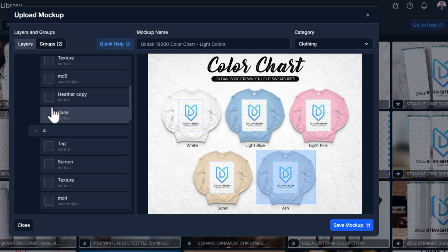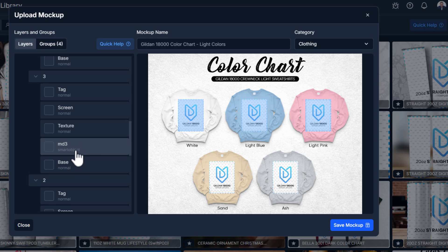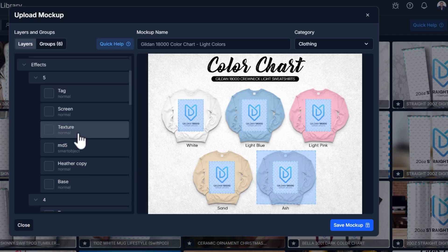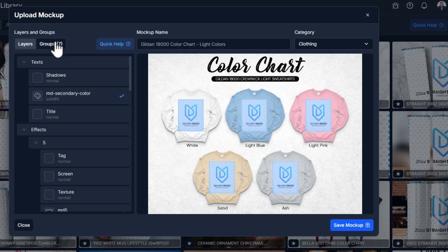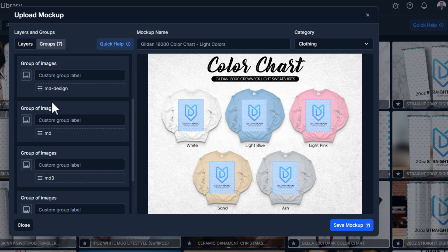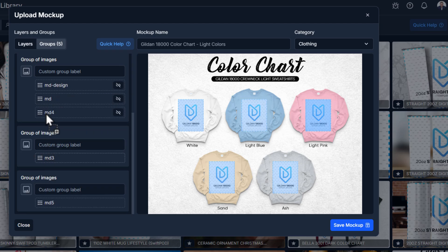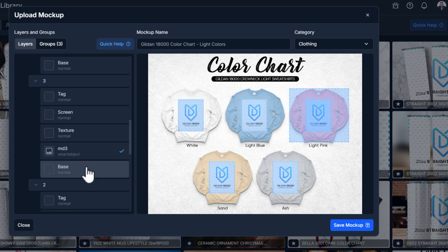Back in Layers, go through all five groups and assign each smart object as an image layer. When you hover over each one, you can see it highlights what that section is associated with. Now in Groups, because we want to use the same image for all of these, combine them all into one group and name it 'print file.' That way it uses the same input file across all five smart objects. Save this — we've now set up the color chart mockup.